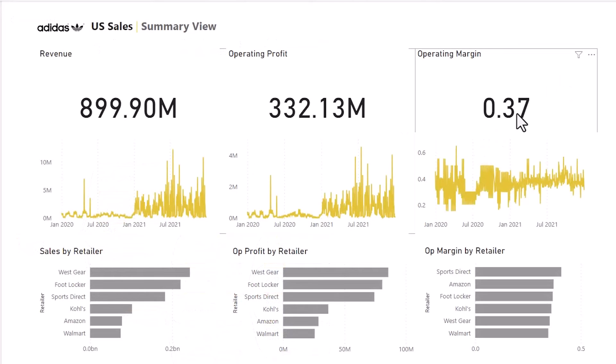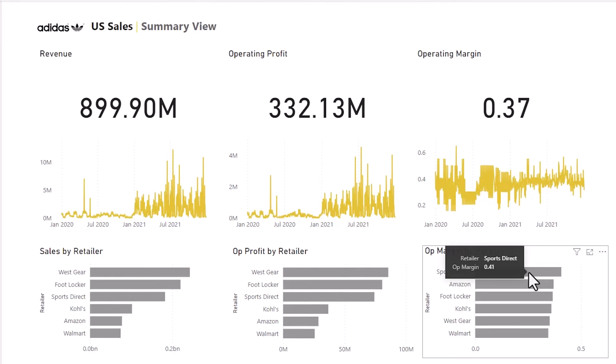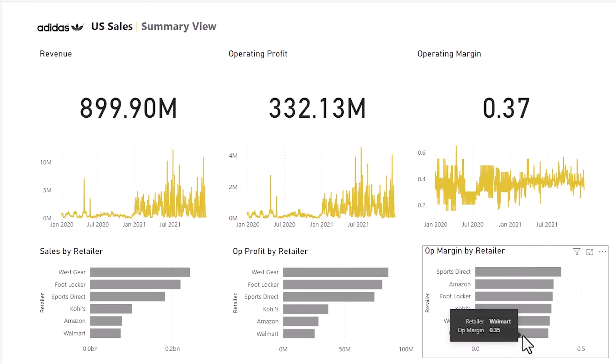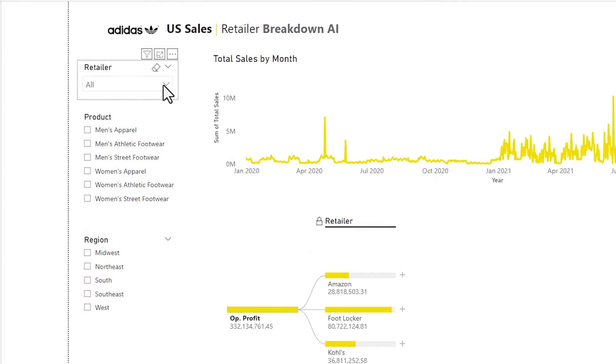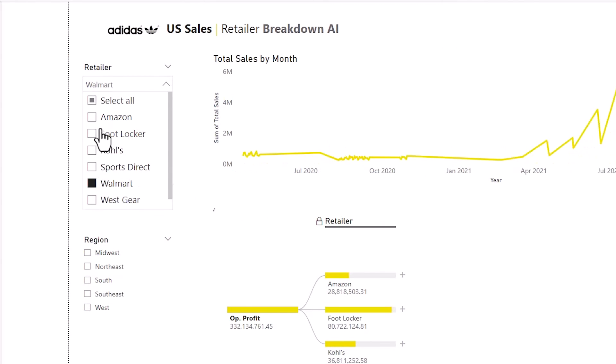So I'm going to do a real use case here. I have a 37% operating margin but Sports Direct has a 41 and Walmart has a 35. I'm going to use this to figure out why that is.